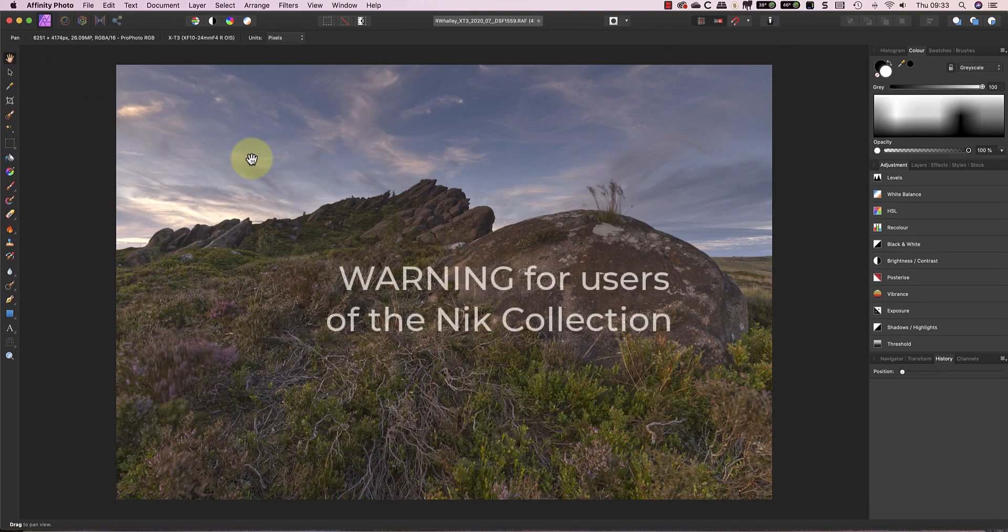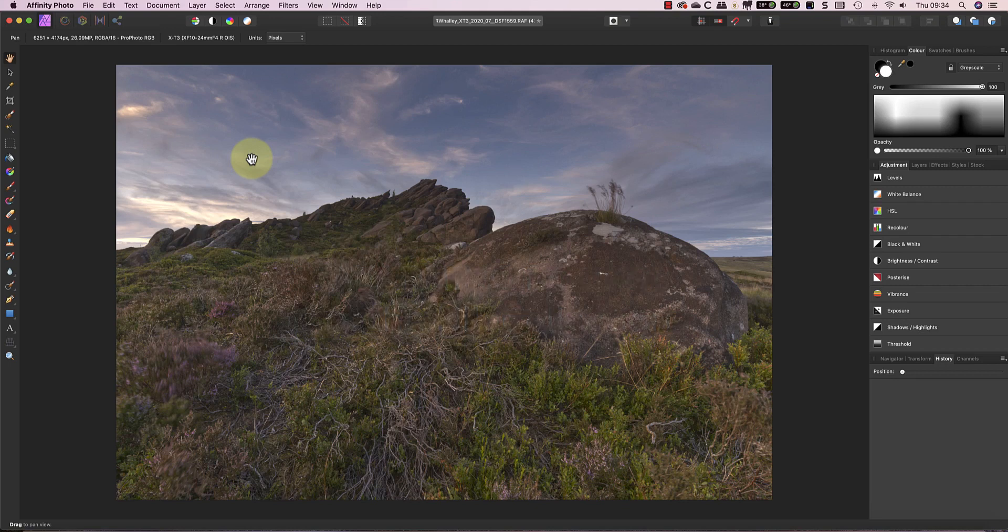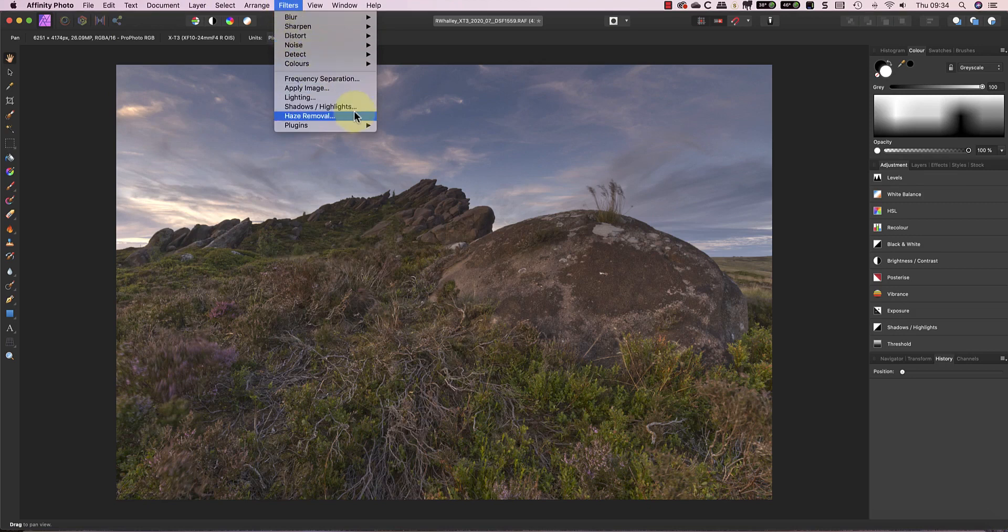Now, if any of you are Nik users watching this, I want to show you something else. Whilst the Nik collection is compatible with Affinity Photo, you can still produce a strange colour shift when using Nik Viveza. Now I do want to stress this isn't the same problem that we used to see when Viveza was changing colours if you were working with a 16-bit image. This is a bit different.